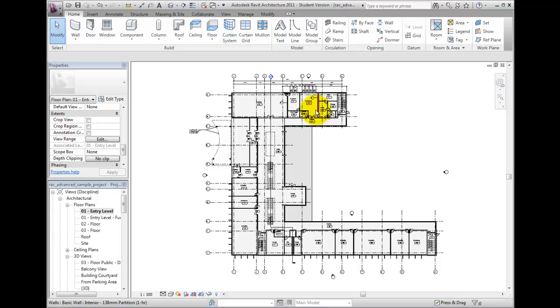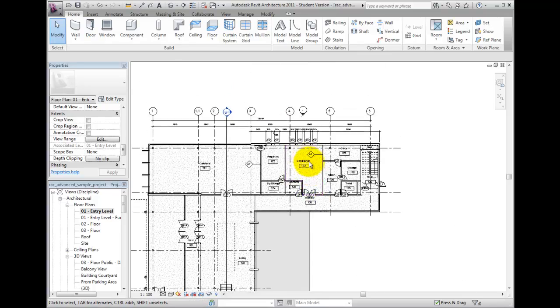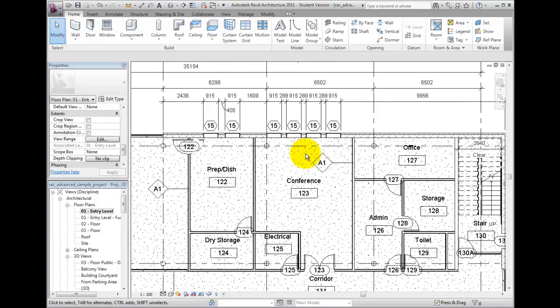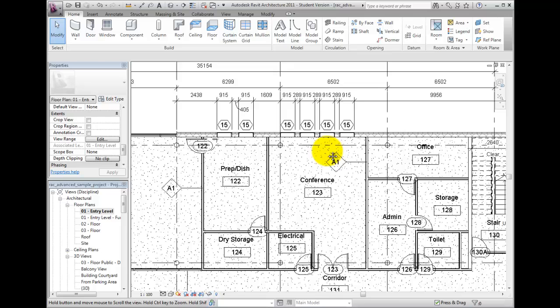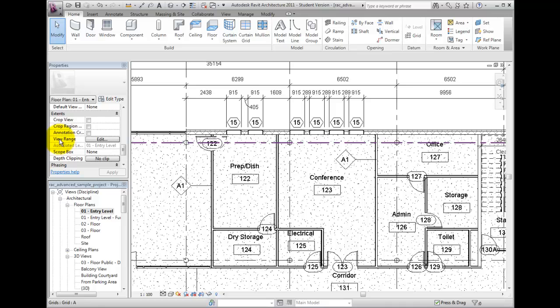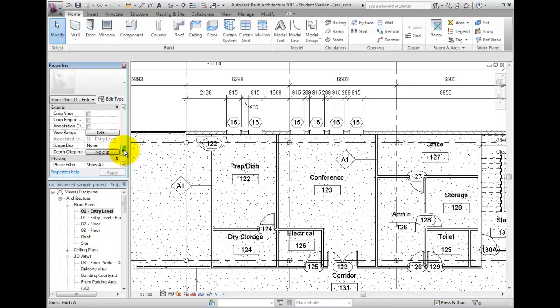The view range is a property of the active view and can be found on the properties palette. The extents parameter group is where you will find the view range. You click edit to open the view range dialog and define the plan view boundaries.